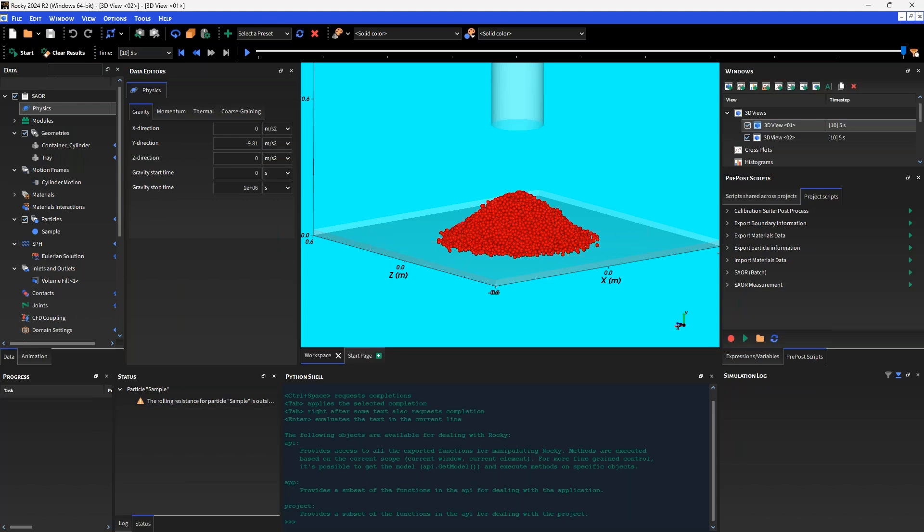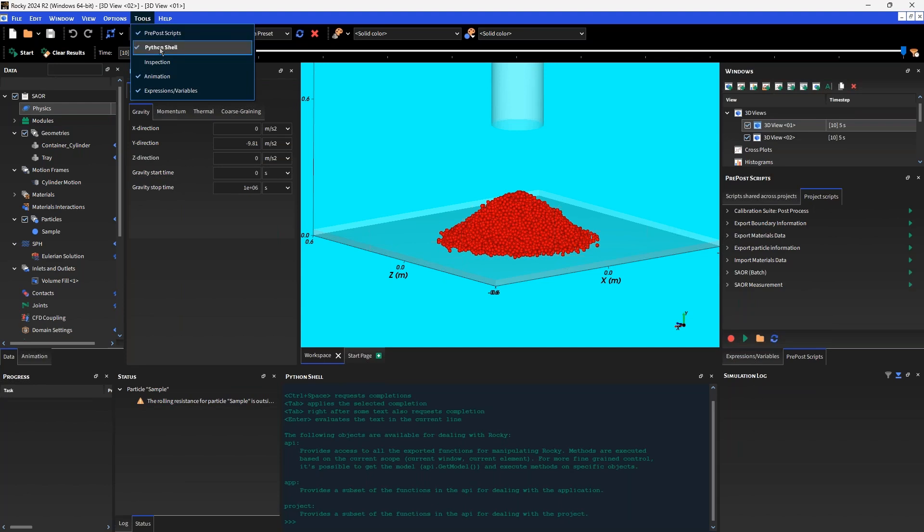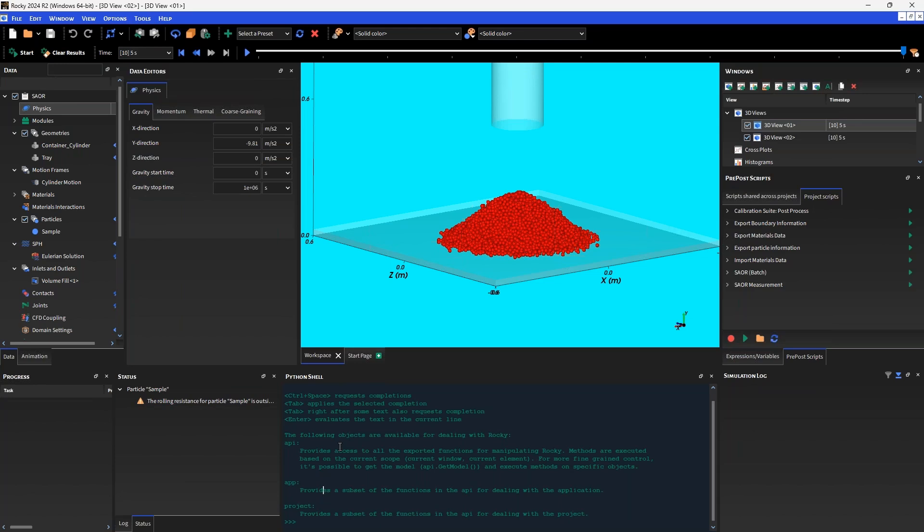The first way that we can interact with the Python API in Rocky is to use the embedded Python shell in the GUI. To activate this, make sure in the tools toolbar the Python shell object is switched on or checked. On my screen here, I've got it docked at the bottom central to the screen.